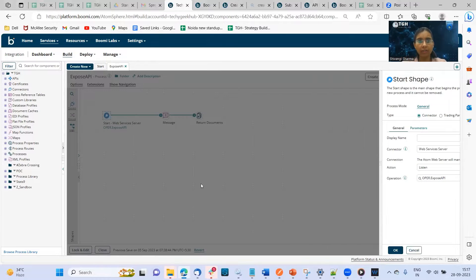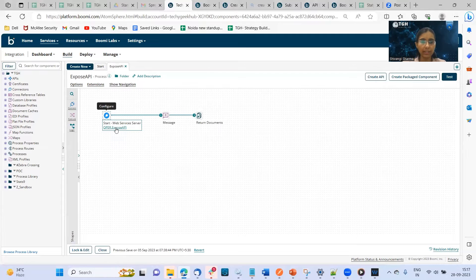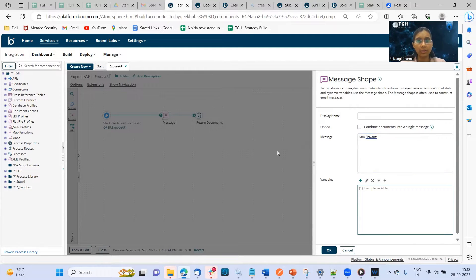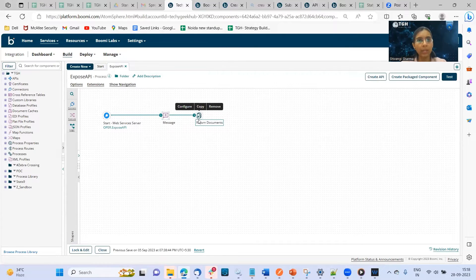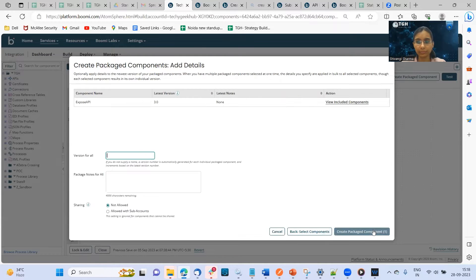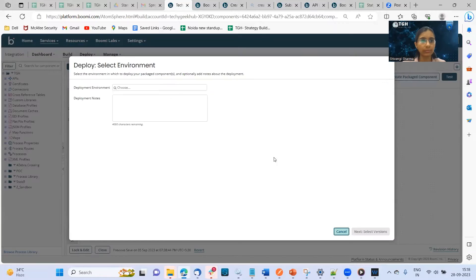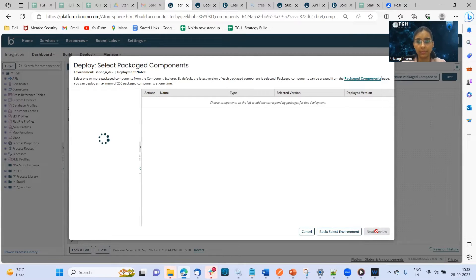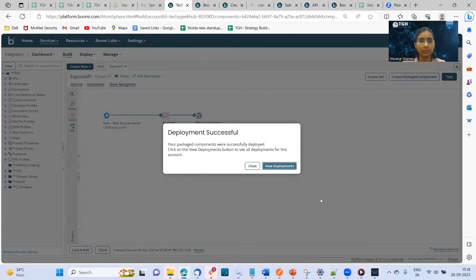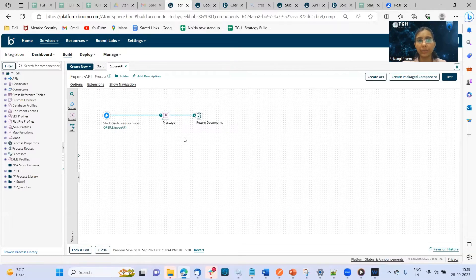I have already configured this process so that it takes less time to explain. After configuring the start shape, I'll mention what I need to expose. I'll be exposing a simple sentence: 'I am Shivangi.' I'll use a message shape to write that message and then a return document shape to return the data we are exposing. Once I complete this process, I'll be deploying it to the environment. So let's create the packaged component first. I'll select the environment I have created — that is Shivangi Dev. The process has been created and deployed.